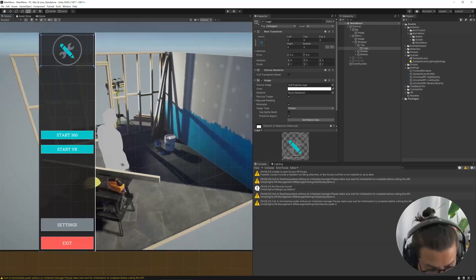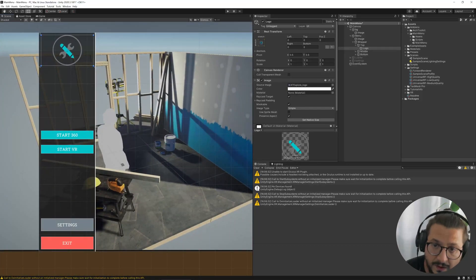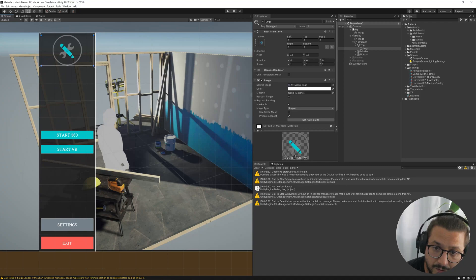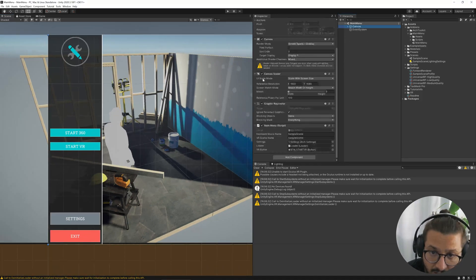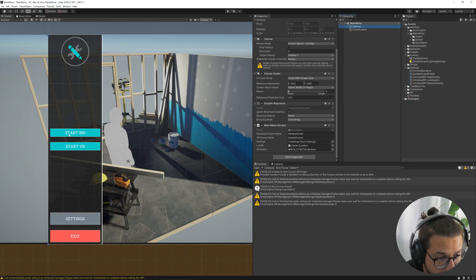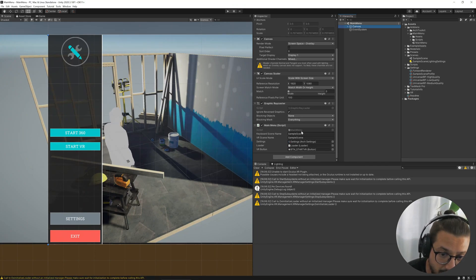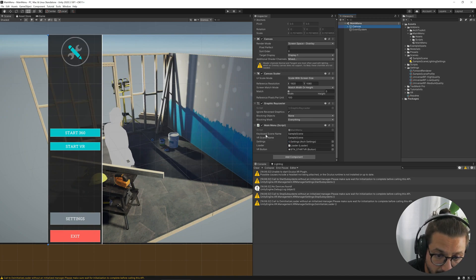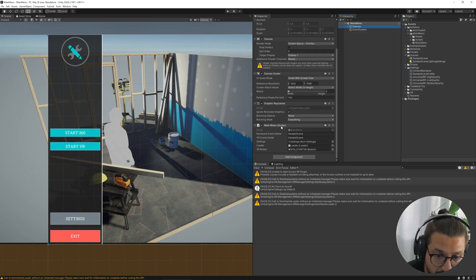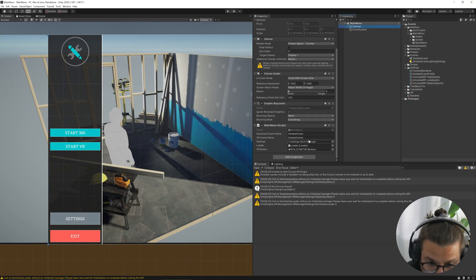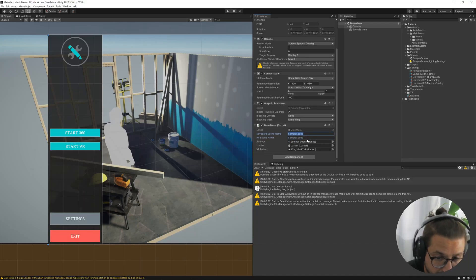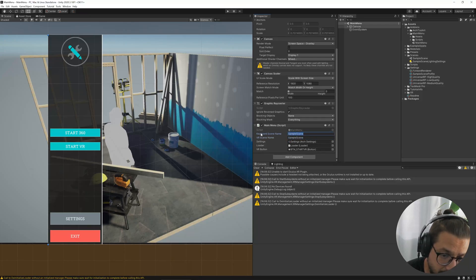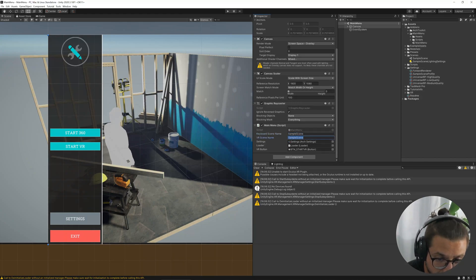And other stuff, other options available are, of course, the scene to open up. And you can find the option over here, the canvas game object, main menu component, and you can add the name of the scene to open up in 360 or in VR.